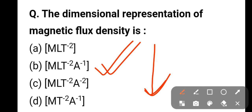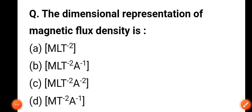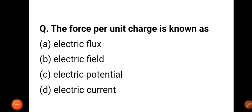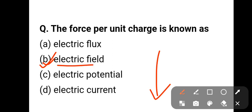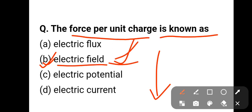Question number three: the force per unit charge is known as — options include electric flux, electric field, electric potential, and electric current. The force per unit charge is known as electric field. Option B is correct.